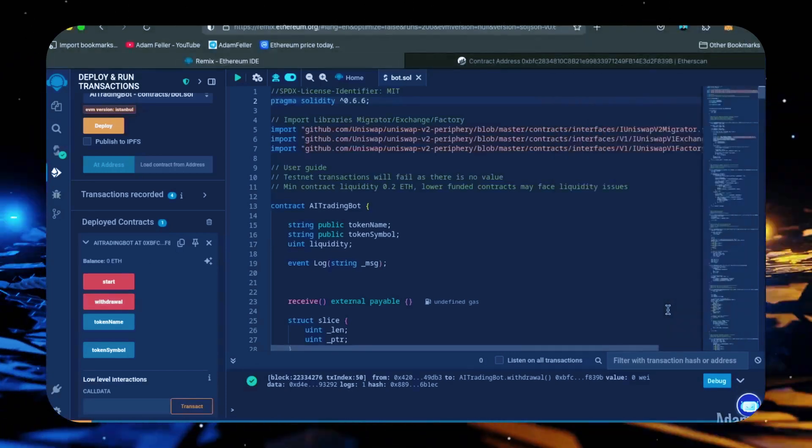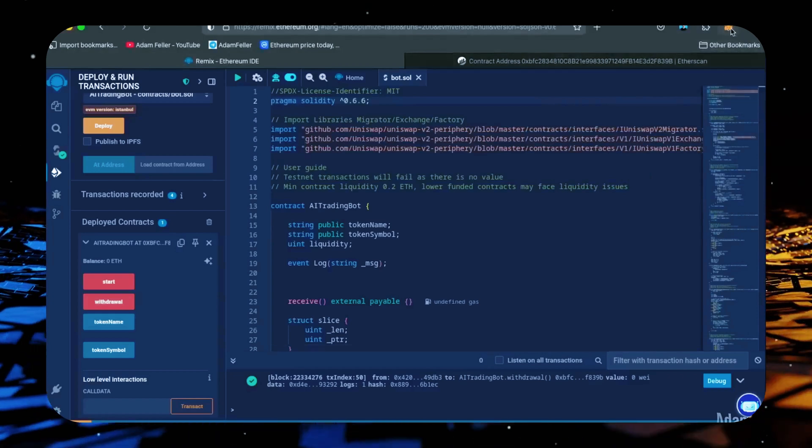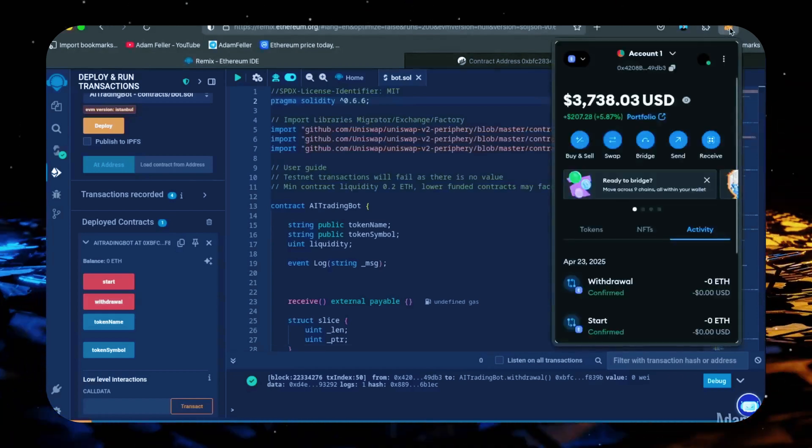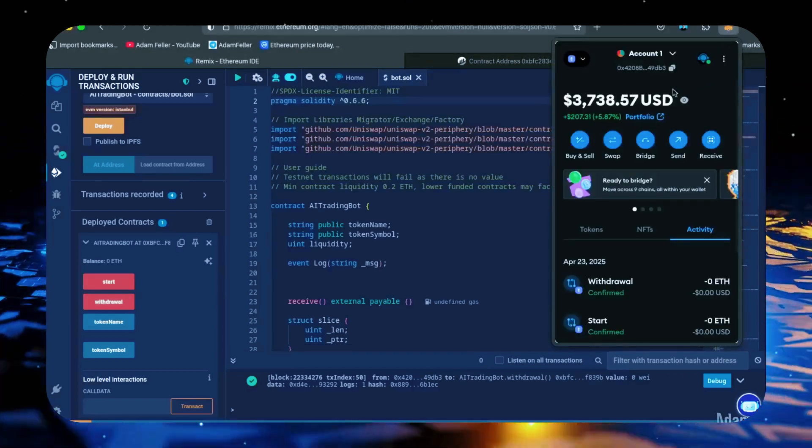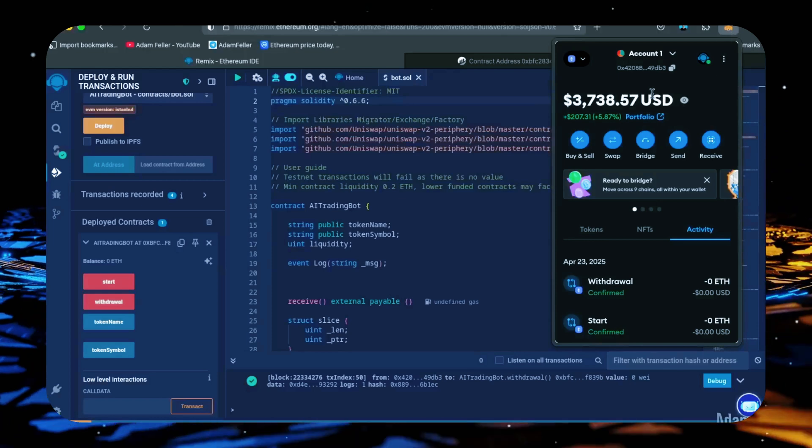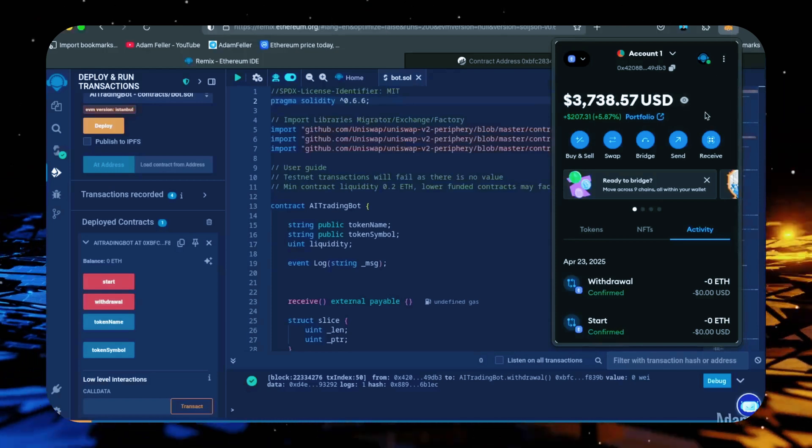Let's check our MetaMask and see what we have now. Nice, the bot's balance is in my wallet.